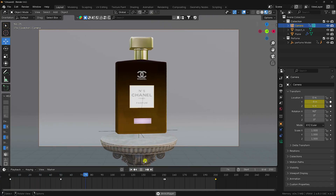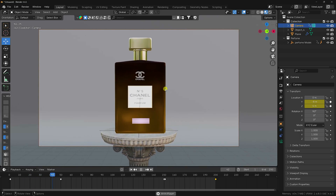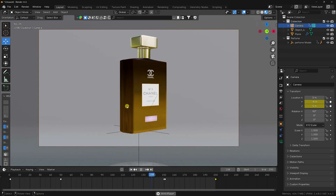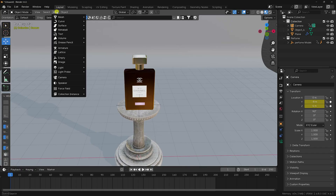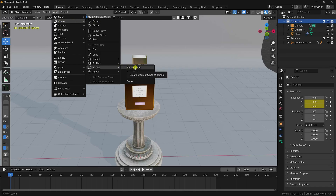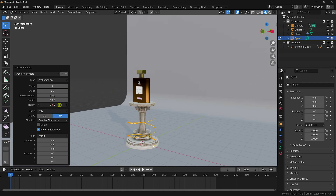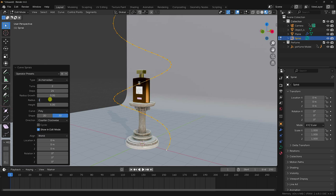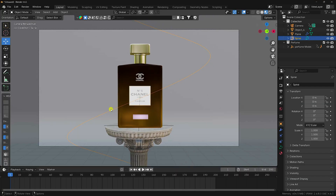That's my simple camera movement animation with the perfume 3D model. Next I'll create a spline flower animation. Go to Add and apply the Archimedean tool. Set turns to 2, height to 5, radius to 2, and steps to 84. Switch to Object Mode.